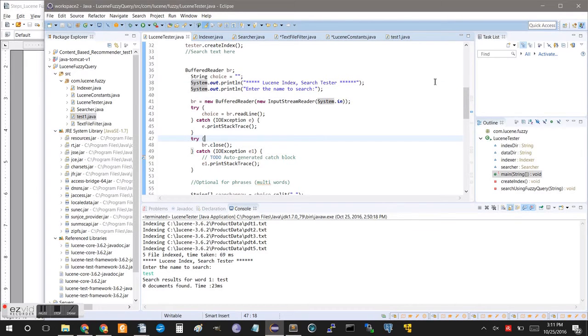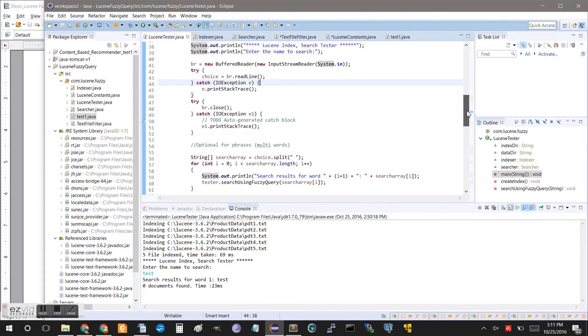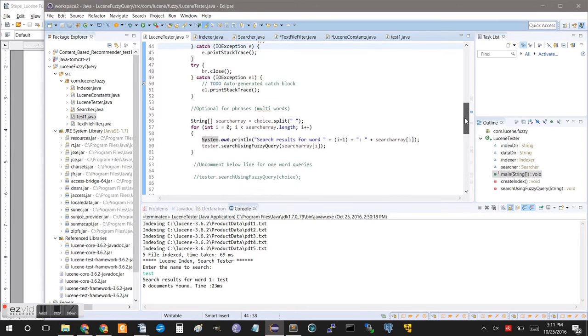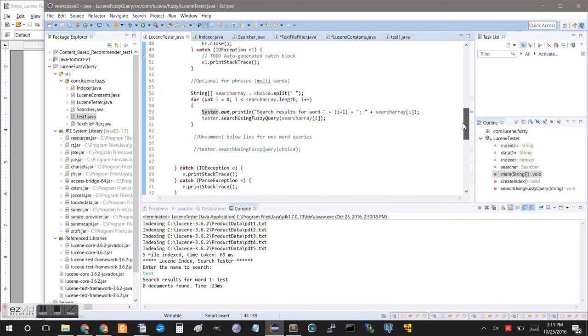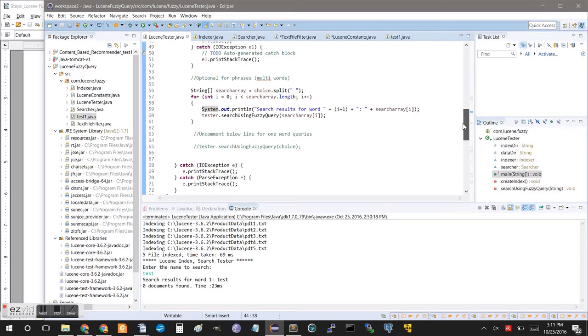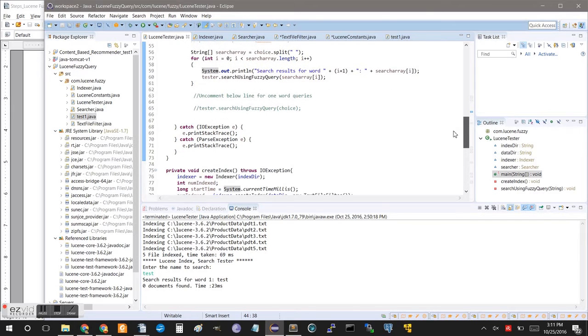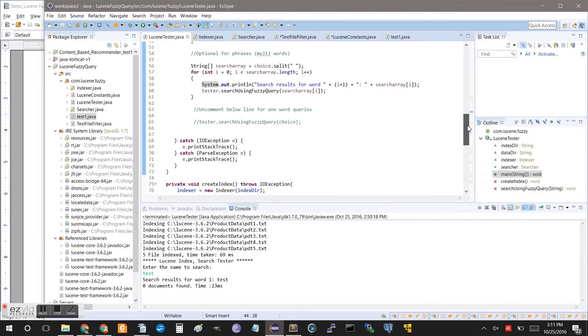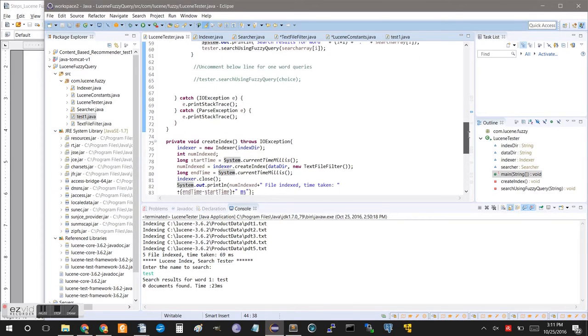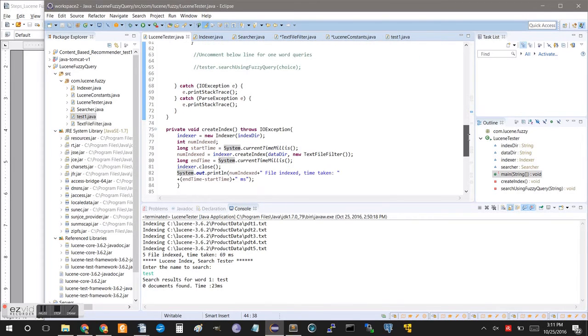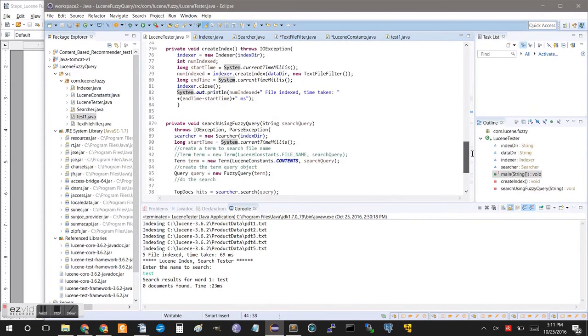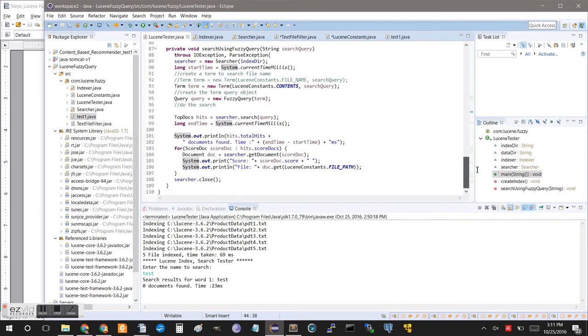And we have the new buffered reader, so it's going to read that in, run it through a couple of try catches to make sure we've got the right thing, split it into an array and then search. The way it's going to work is if we have a multi-word search, it's going to split it into an array and search for each individual word and then give us the resulting score for each word and the documents that it was found in. So, you can see down here we have the methods that we call. And again, just scrolling down through here to give you a full view of all of the code.